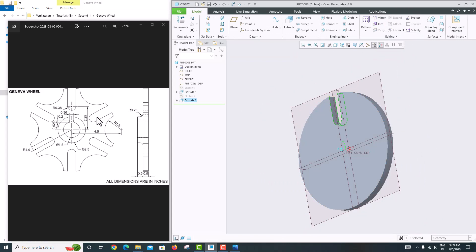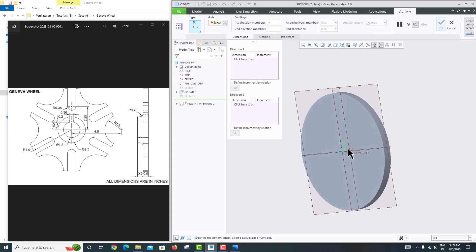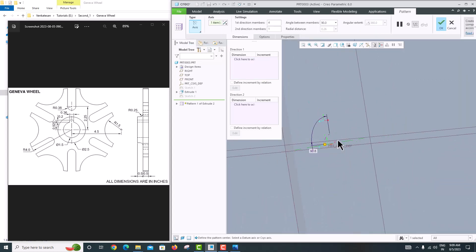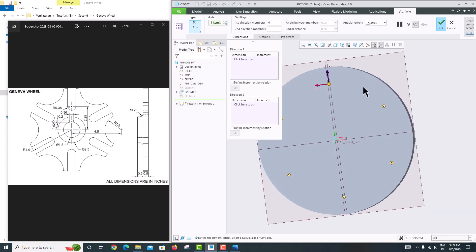We want the cut repeated 6 times. Select this extrude feature and go to Pattern. Choose Axis pattern, then select the central axis. Set the angular extent to 360 degrees and the number of instances to 6. Press Enter and click OK.